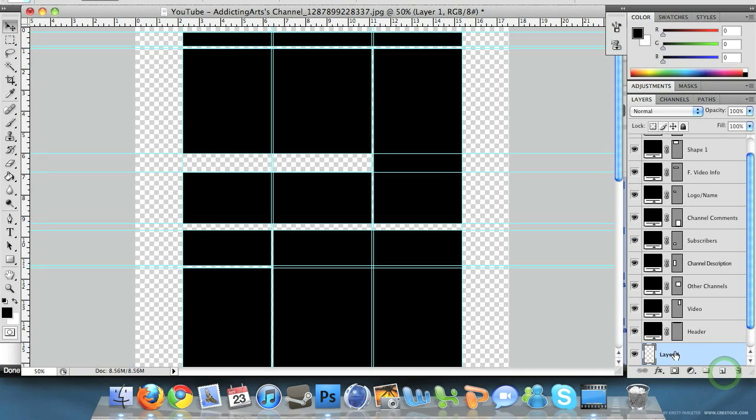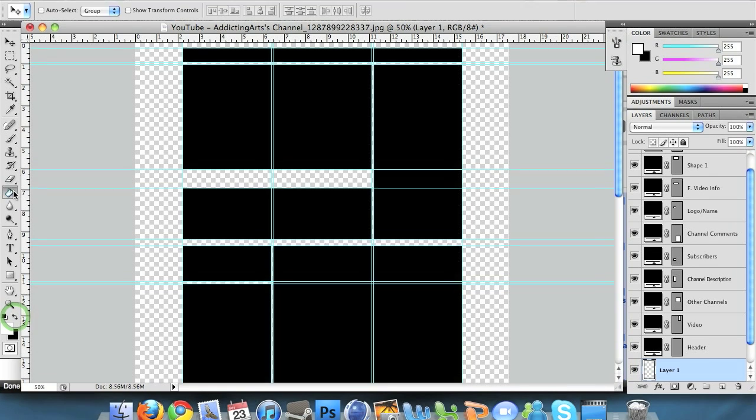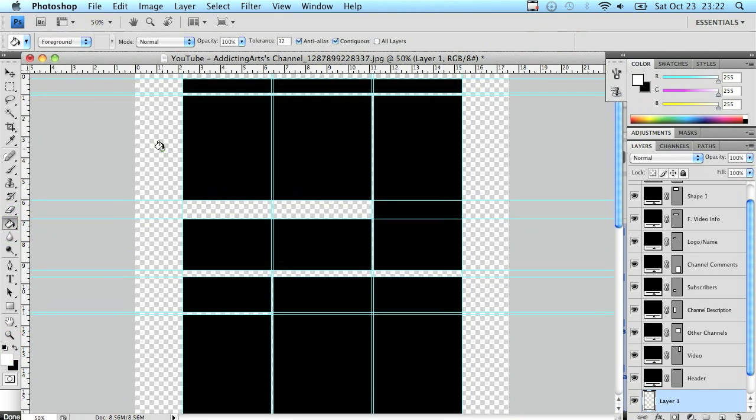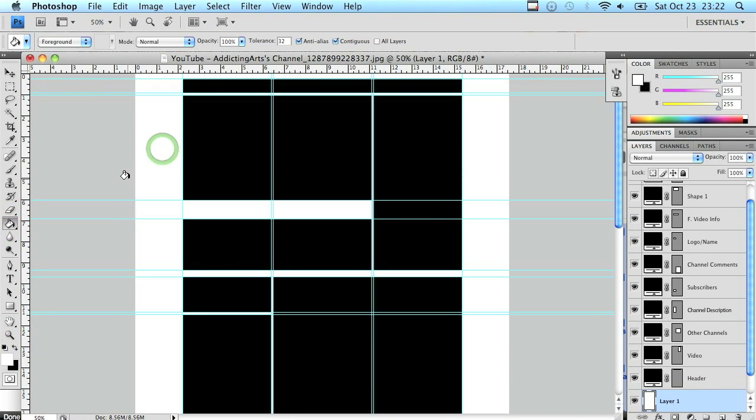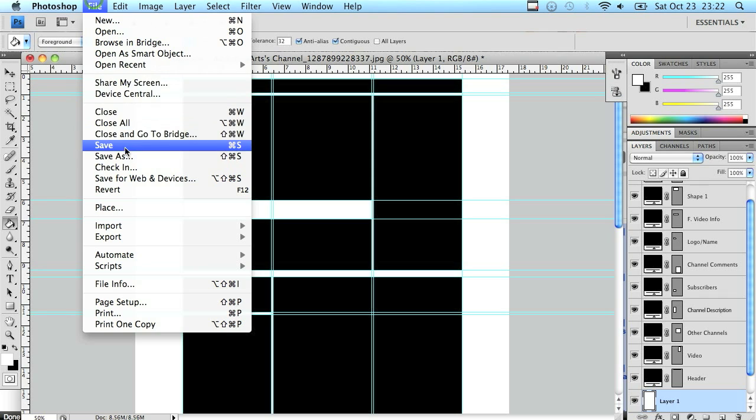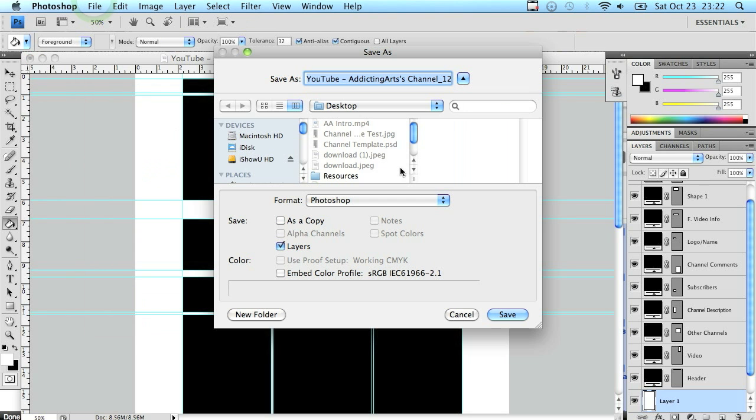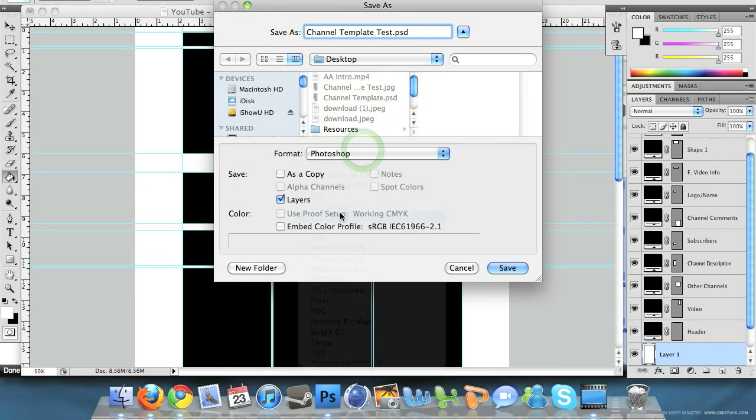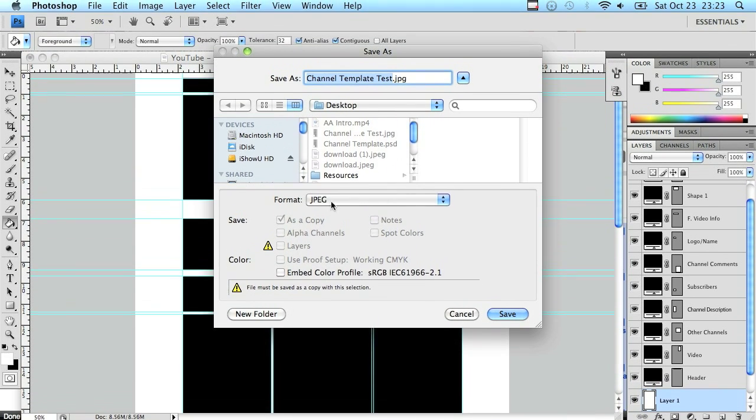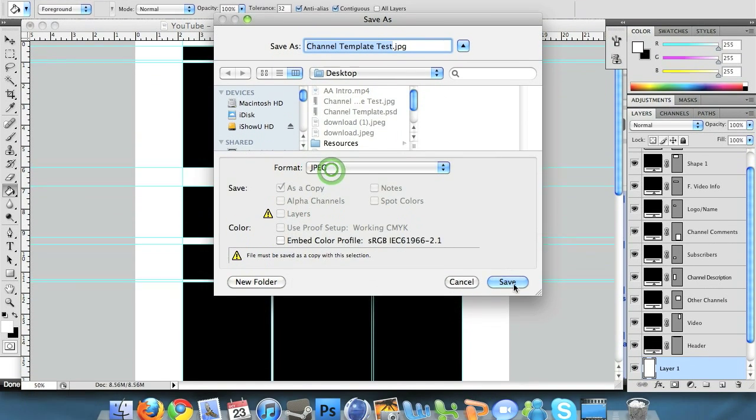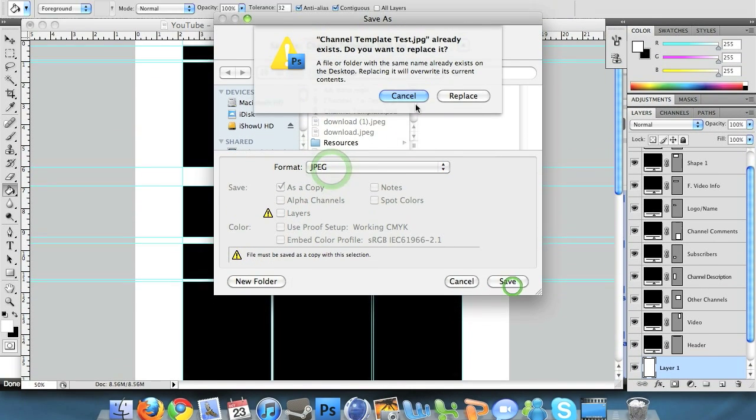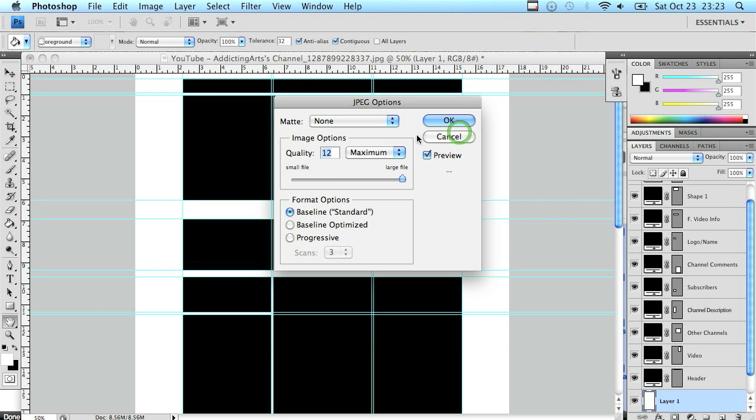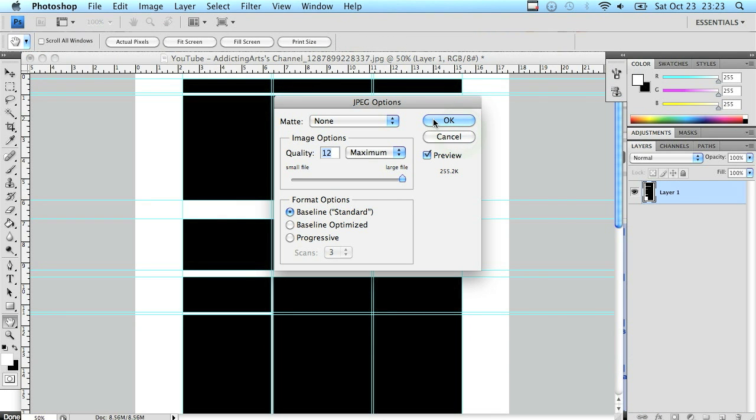Just go ahead and click the little eyeball next to the picture and right above that click a new layer. I'm just going to color that white by grabbing the paint bucket tool, selecting foreground is white, clicking the background. Go to file, save as. I'm going to put channel template test dot JPEG. Format JPEG or PNG doesn't really matter. Just click replace because I already did that and save it.